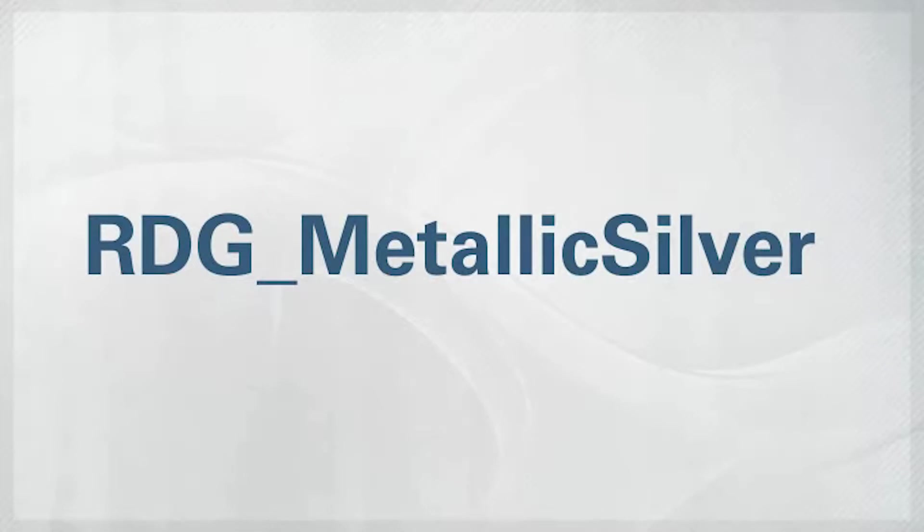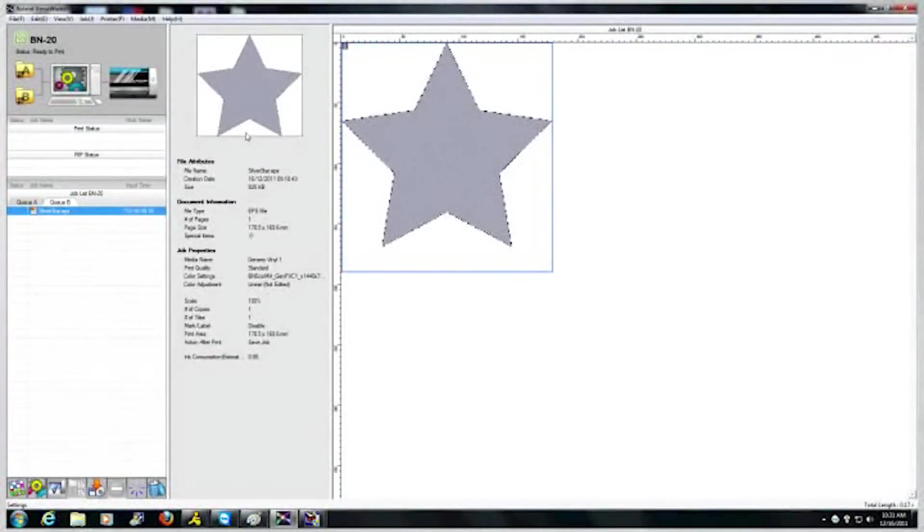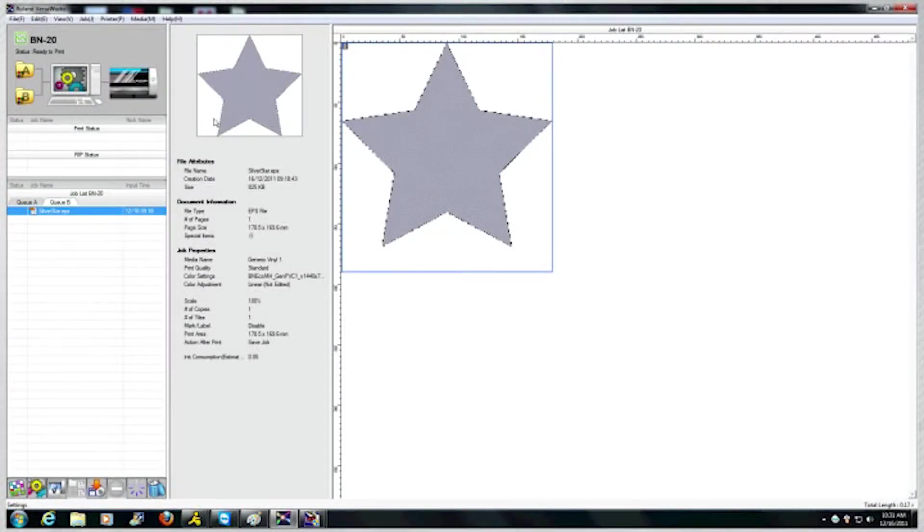The first is by using metallic colors specified with RDG Metallic Silver. Any graphic filled with RDG Metallic Silver will be printed as a single metallic silver color.